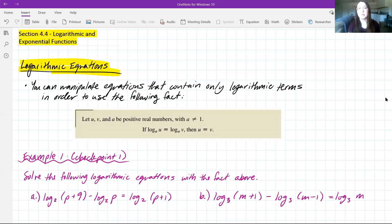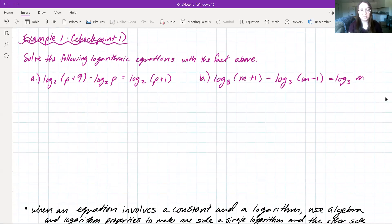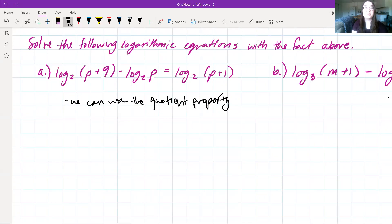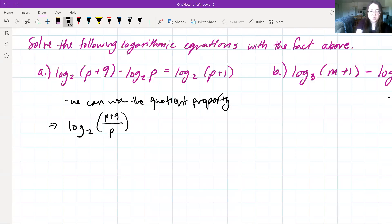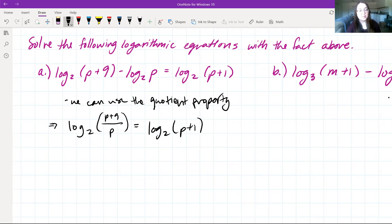For example 1, we'll solve the following logarithmic equations using that fact. For part A, we have log base 2 of (p + 9) minus log base 2 of p is equal to log base 2 of (p + 1). We have two terms on the left and one term on the right, so we need to simplify. We can use our quotient property since we have a log minus another log.